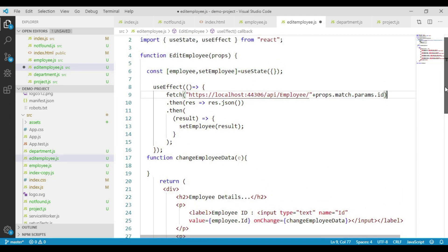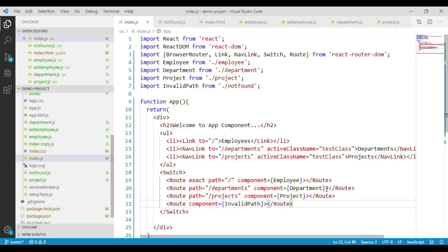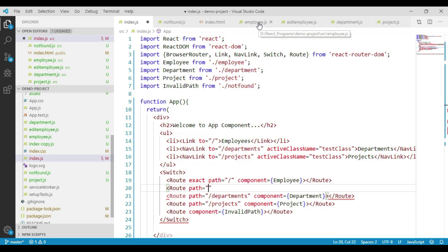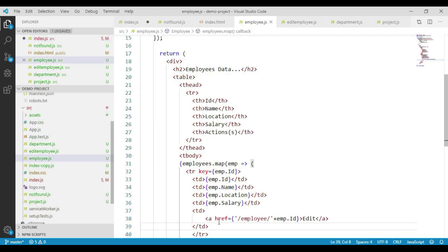Now let's go to our index.js file. Let's add a new route component, and to this route component we will pass the path. If we remember the way we have configured our anchor tag in the table, we configured the href value as forward slash employee slash, passing the employee ID.